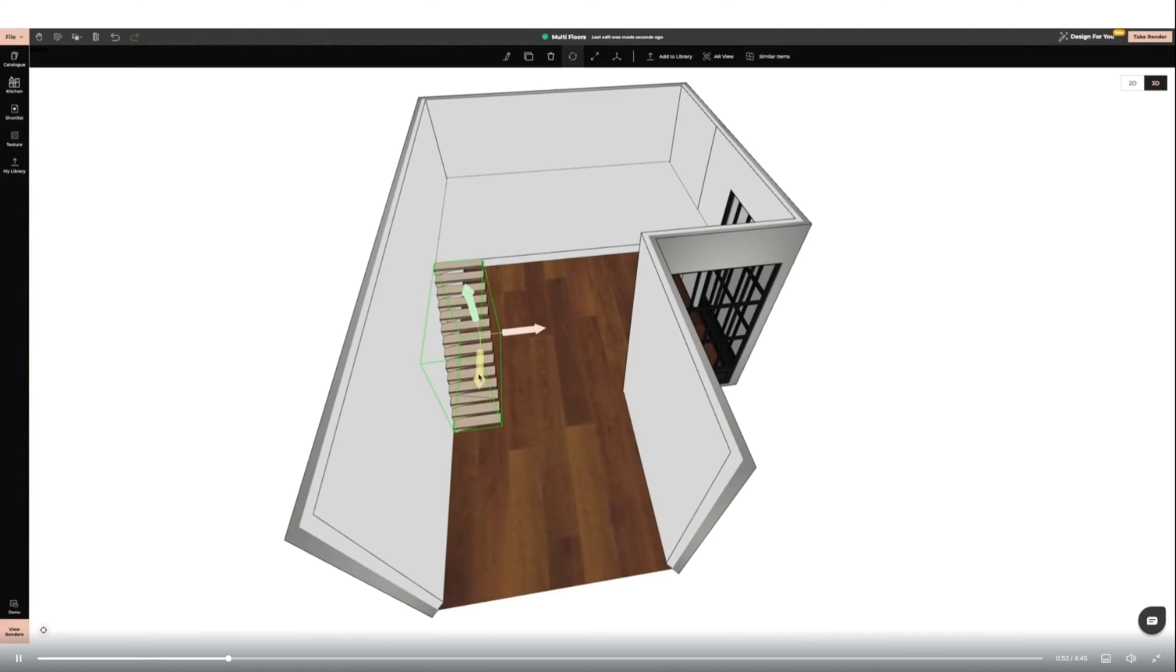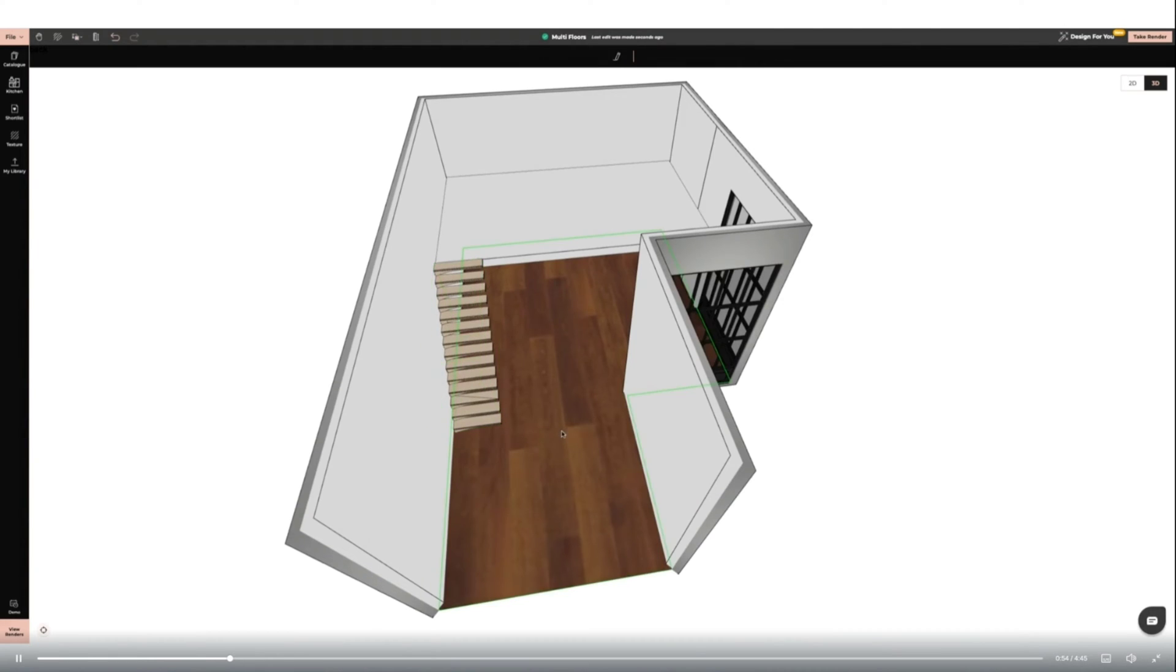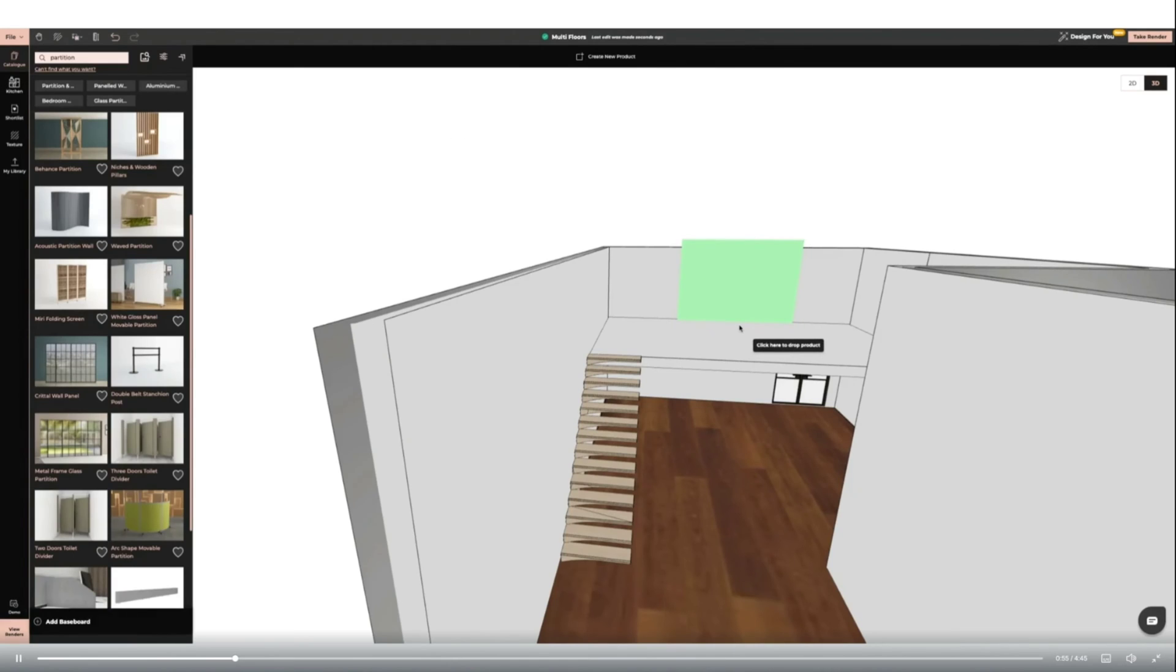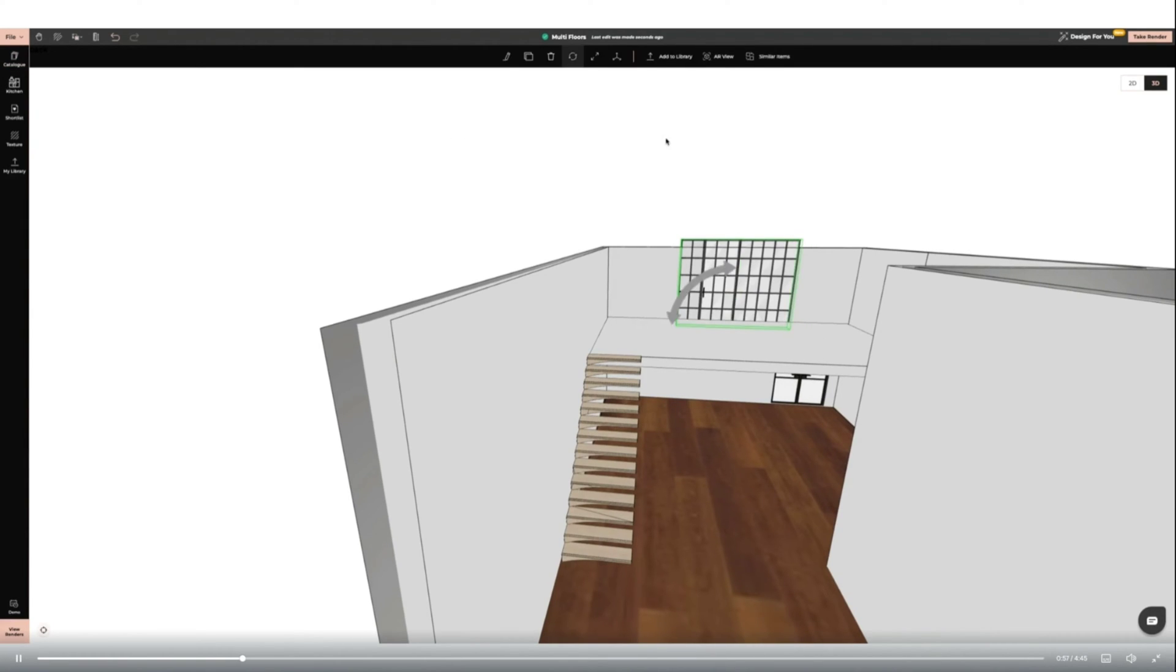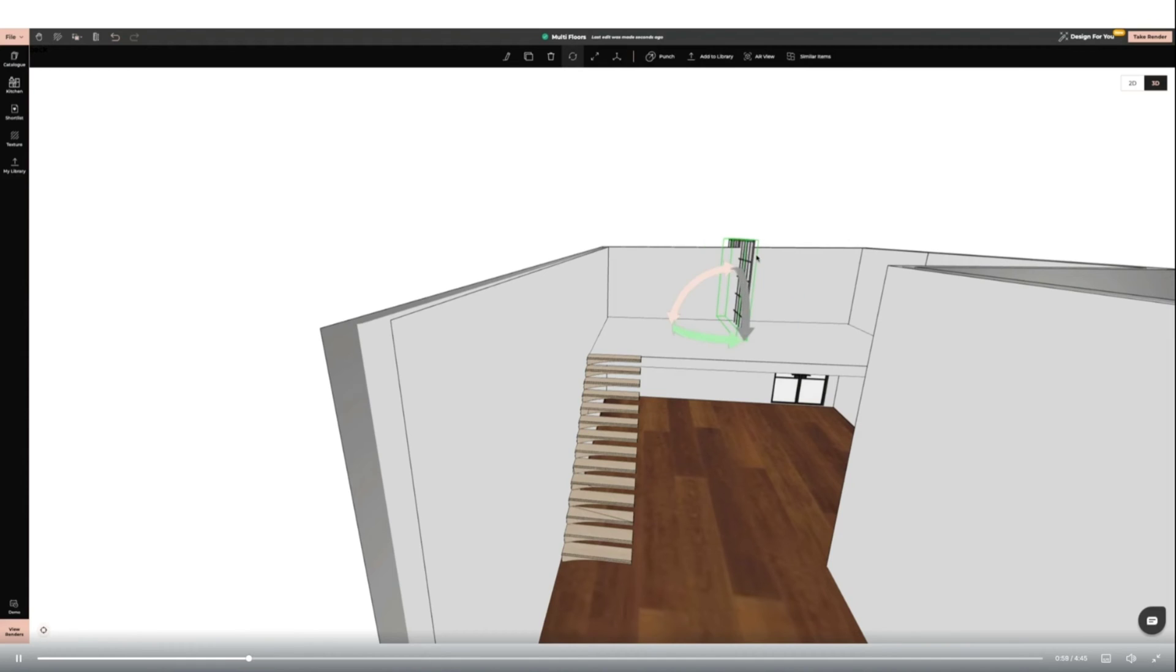I'm also adding a dividing wall and door to my upper floor to create a separate bedroom and bathroom. Again, I'm rotating and resizing it to fit the room.